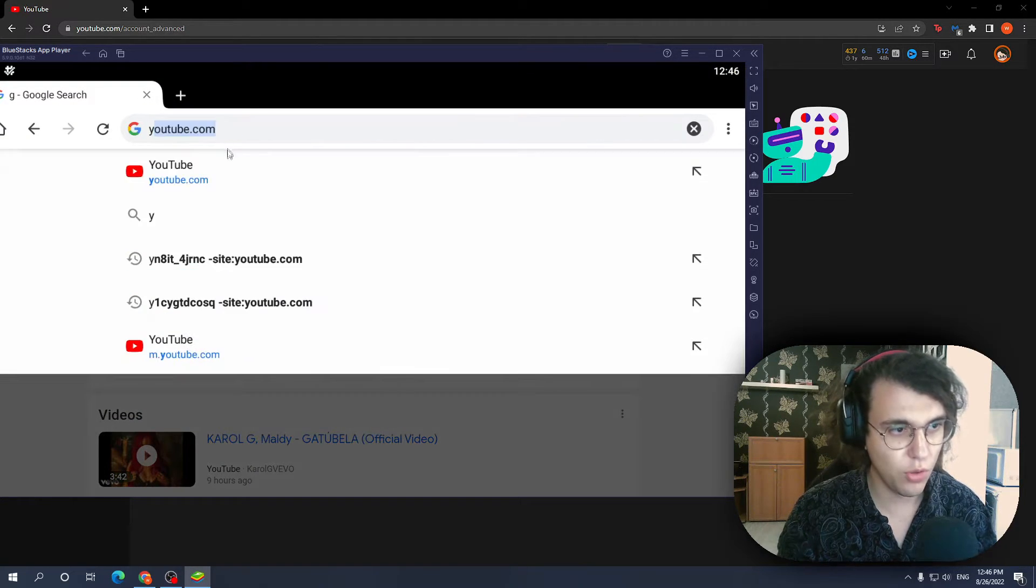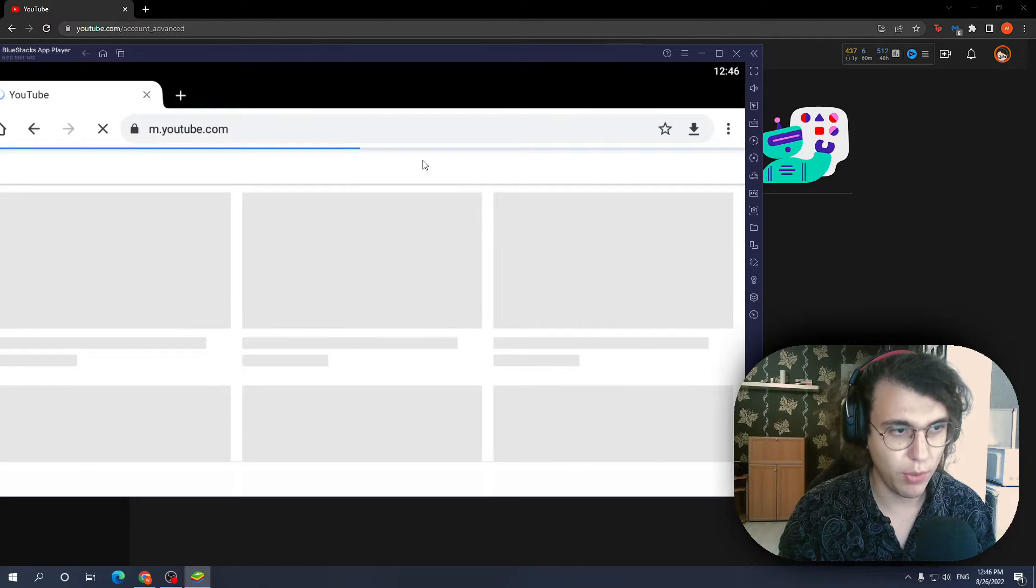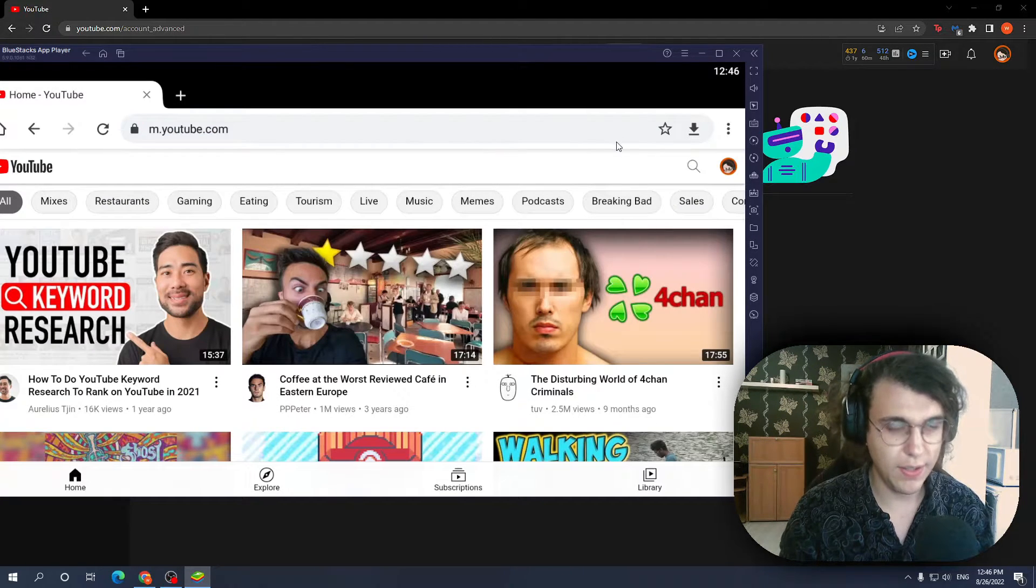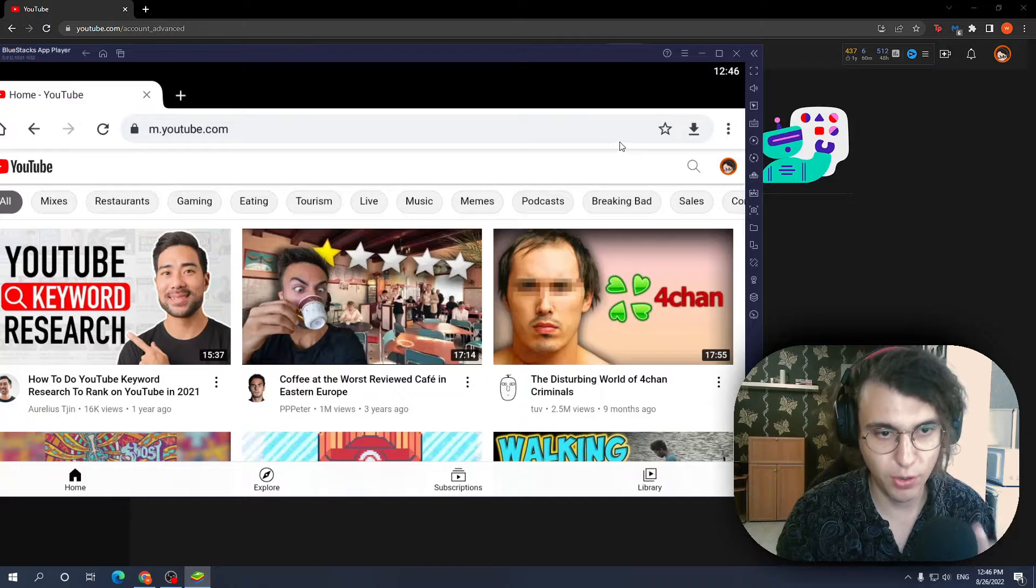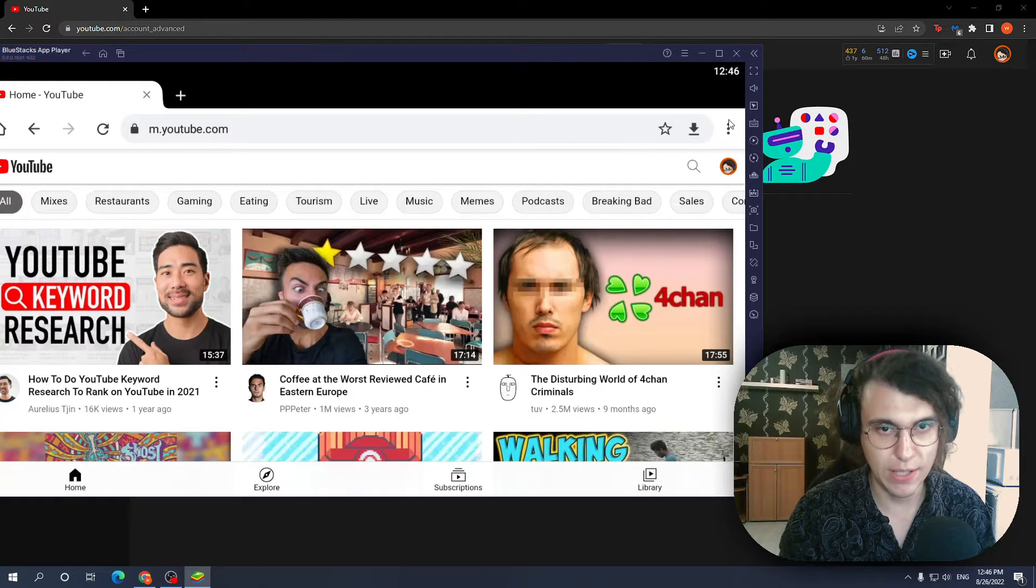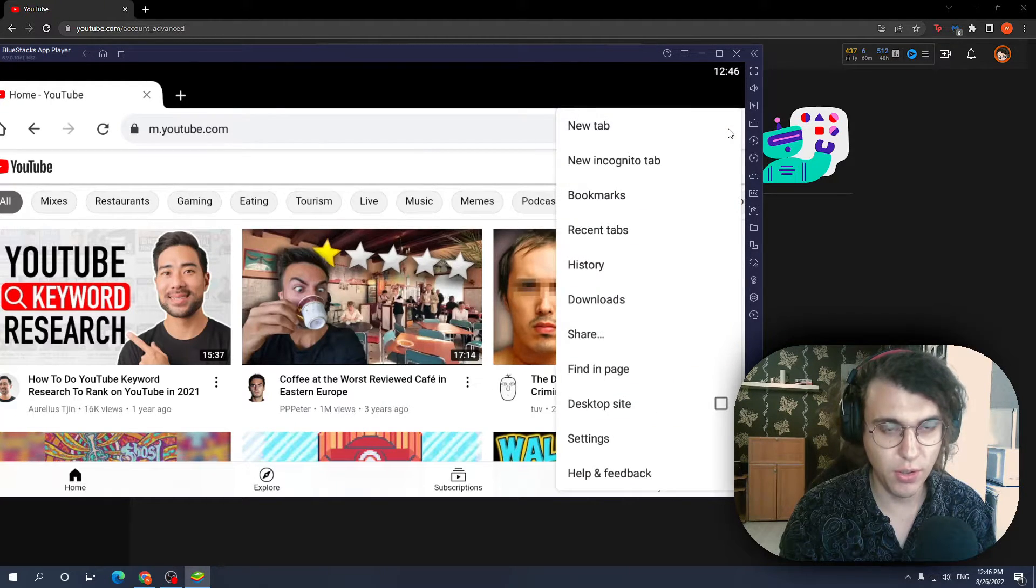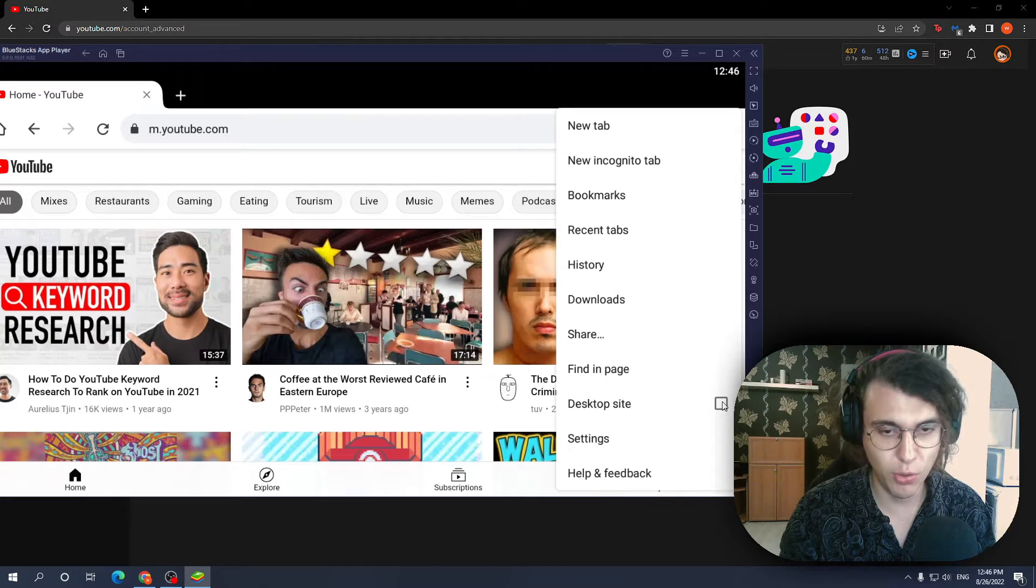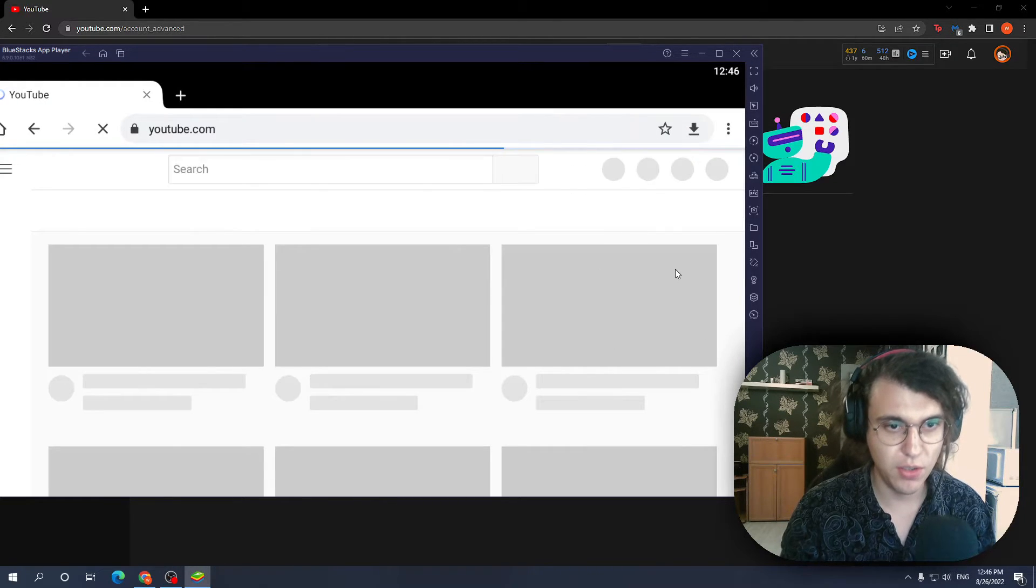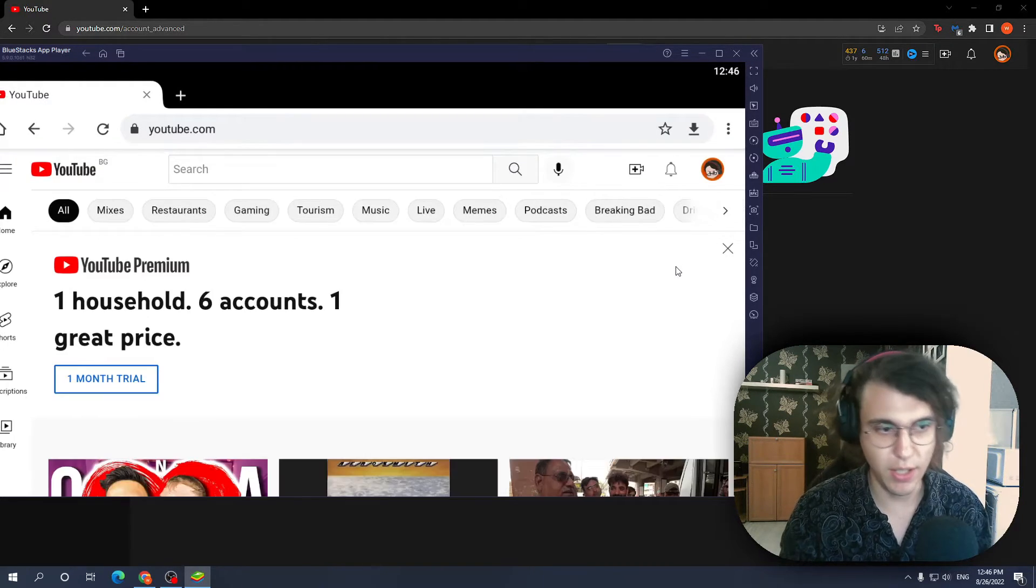Here just make sure you open up youtube.com and the extra step which you need to take in order to get your user ID is clicking these three dots right here and selecting the option for desktop site. Essentially just makes it like a PC again.